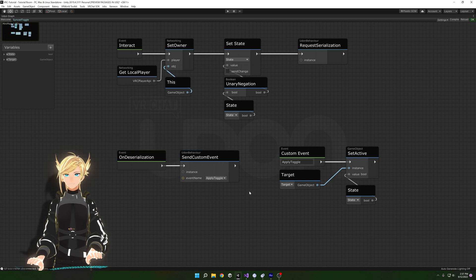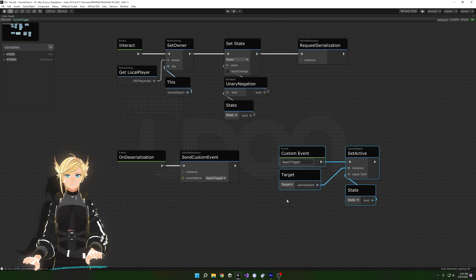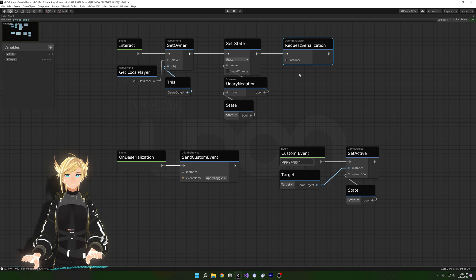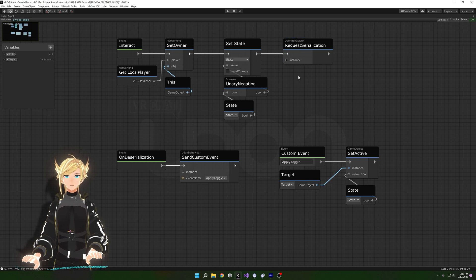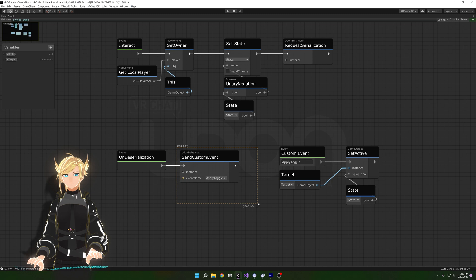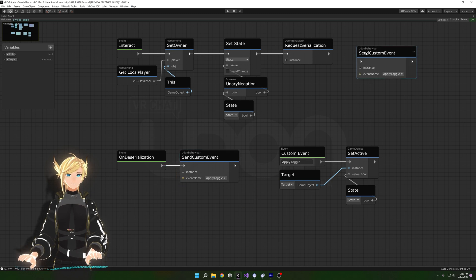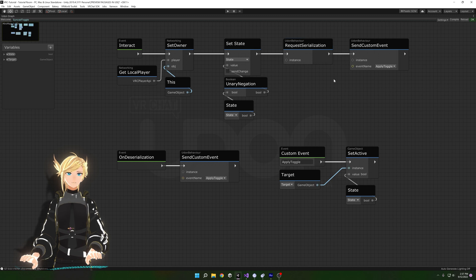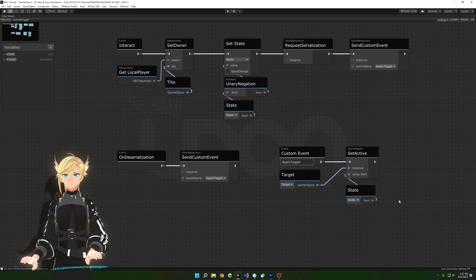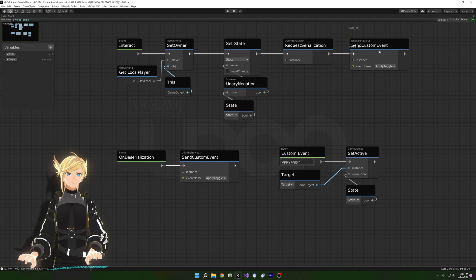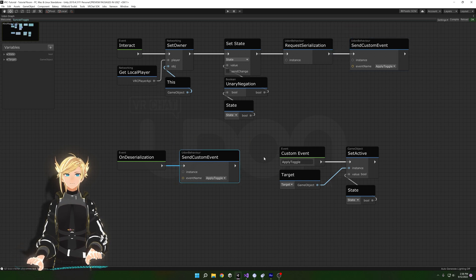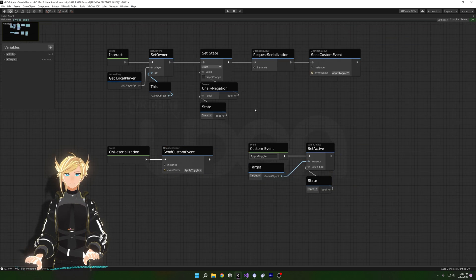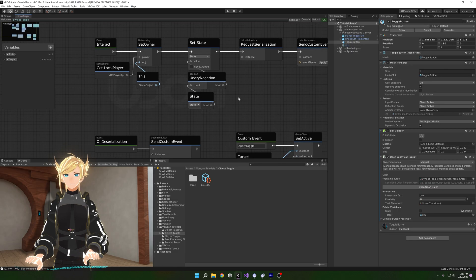This basically says: when someone receives this information, run this event. But since we're the ones distributing this information, we never receive it ourselves, so we also need to run Send Custom Event up in the interact flow as well. Instead of duplicating the entire set of nodes, we're only duplicating a single node that calls this set of nodes.